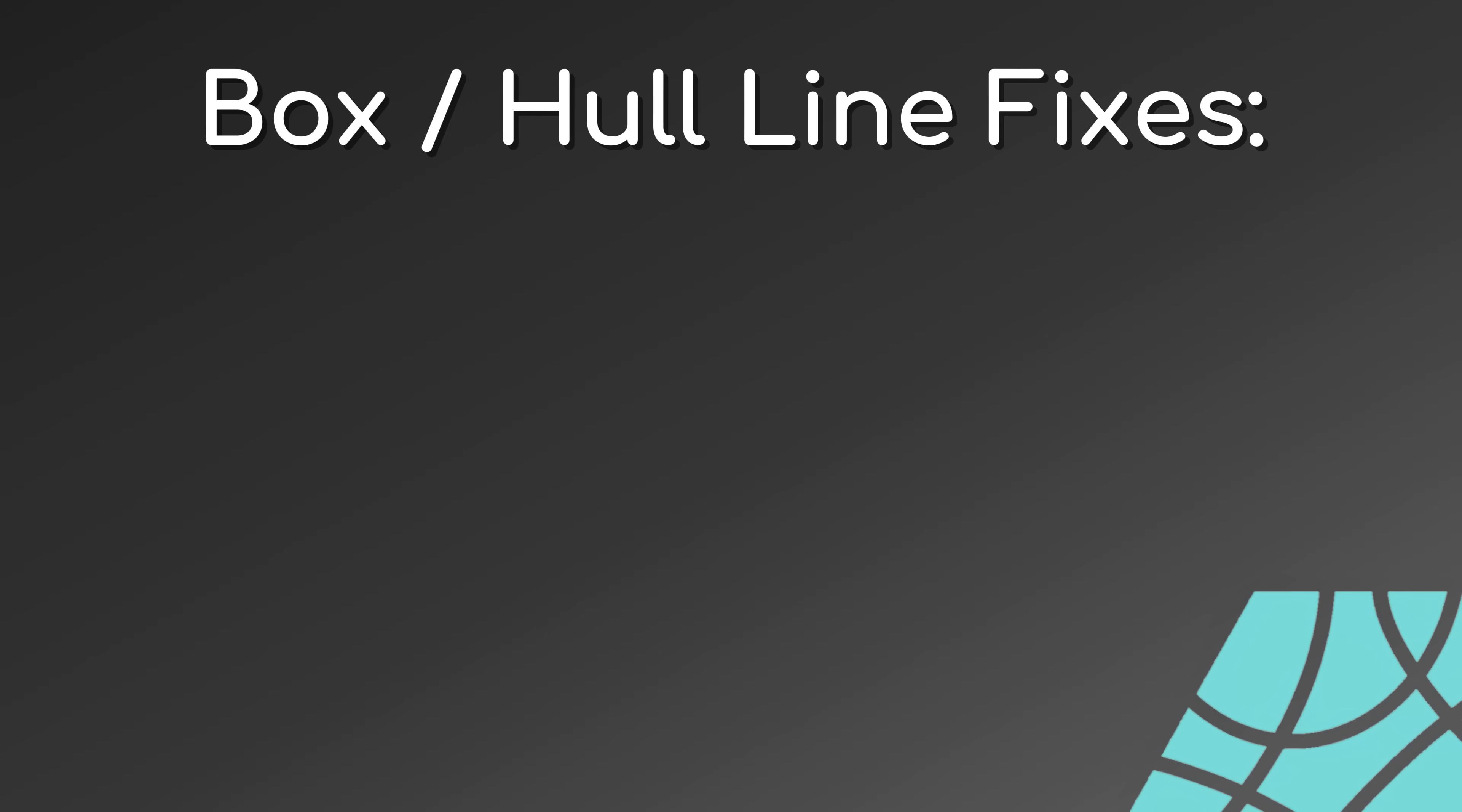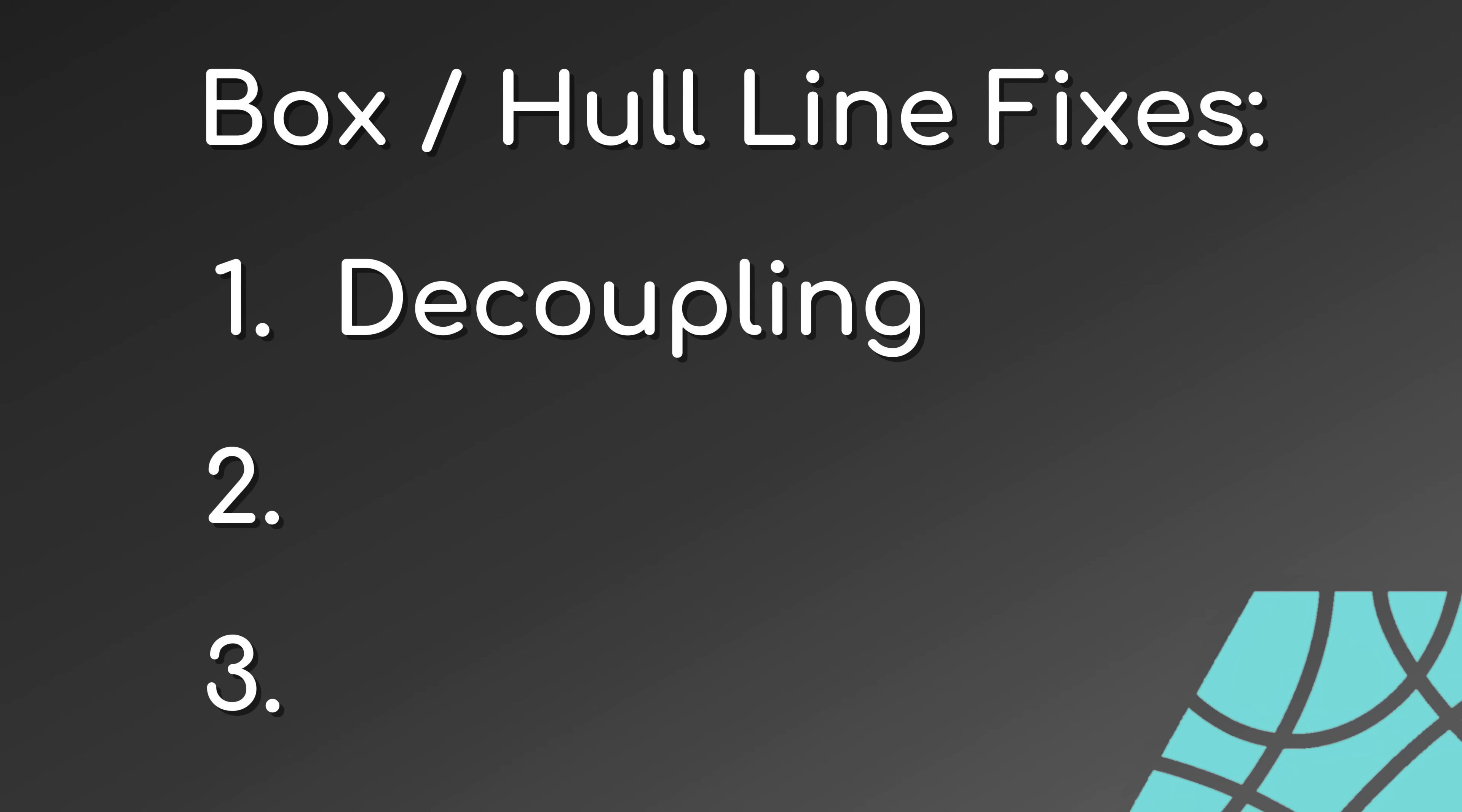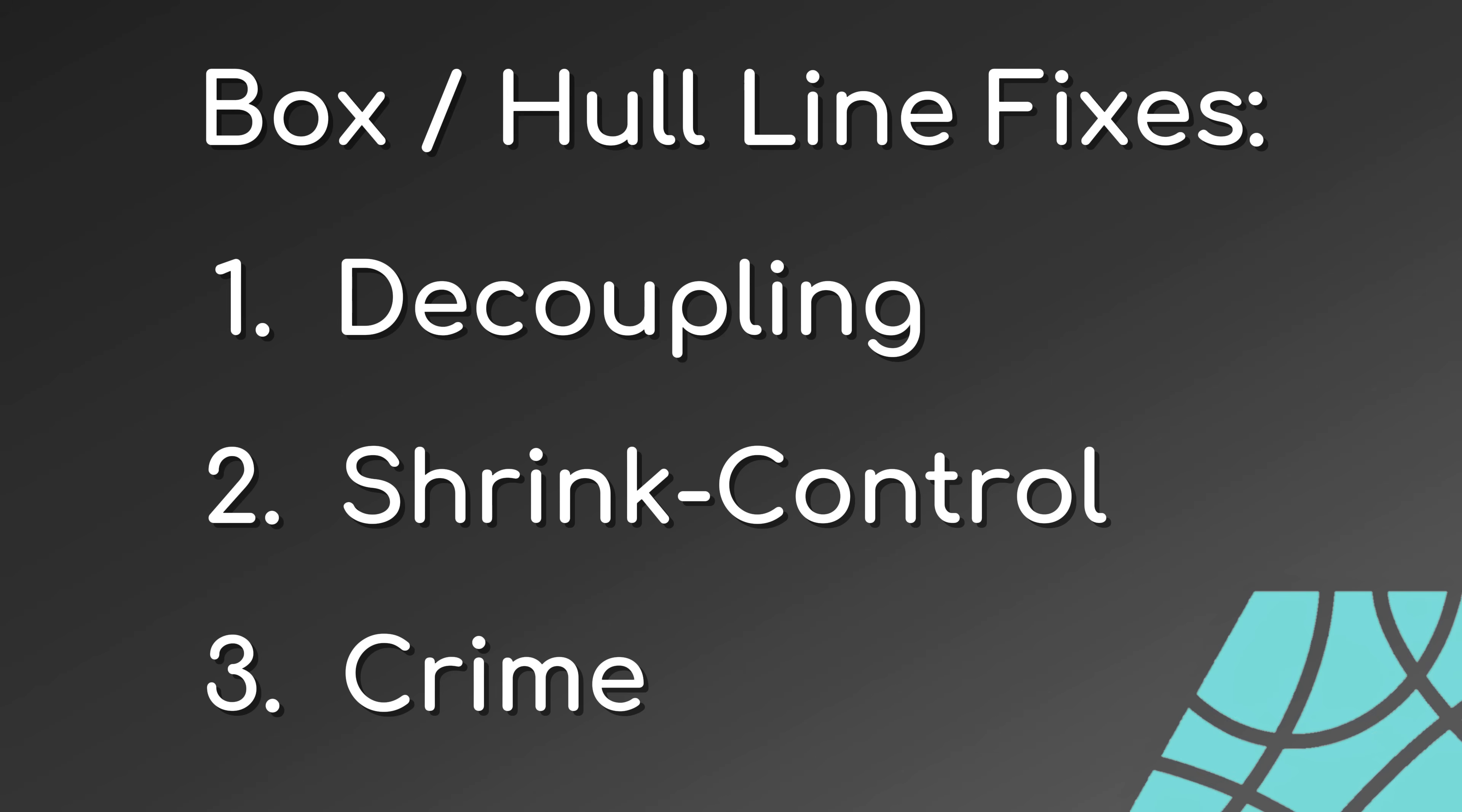We can fix our so-called box or hull line issue by three solutions and their combinations. I call them decoupling, shrink control, and you guessed it, crime, or at least something closely related.